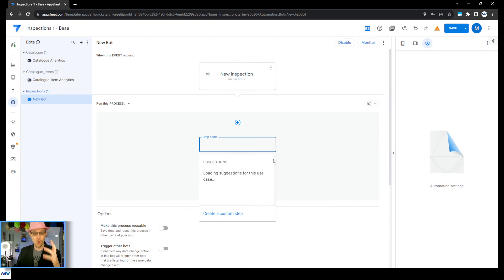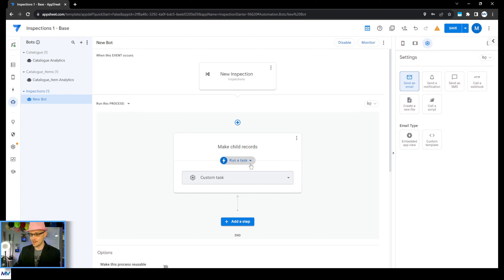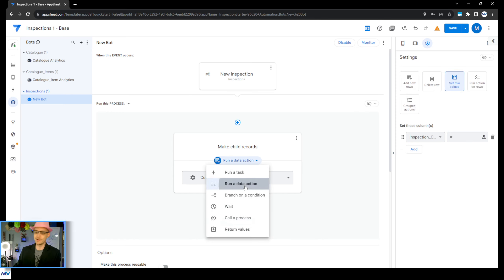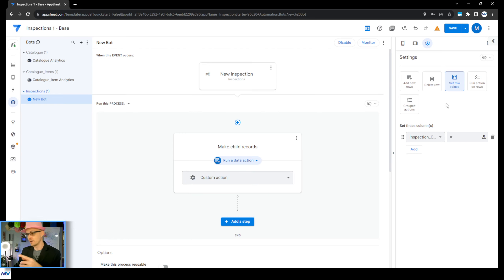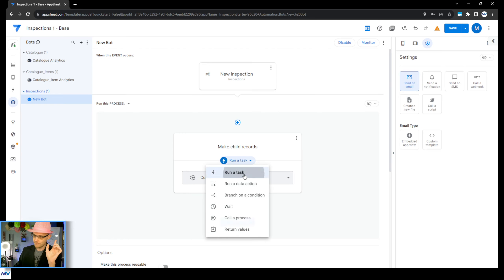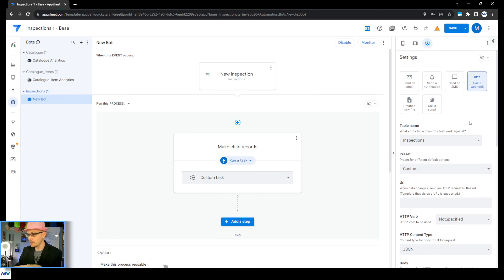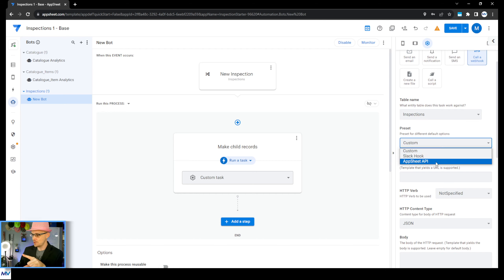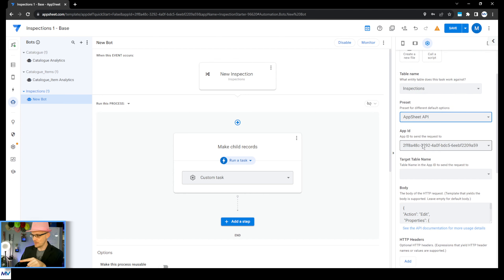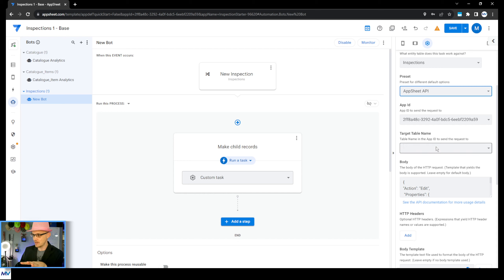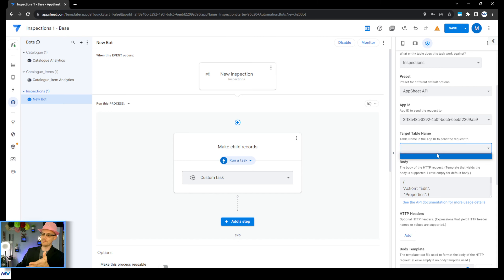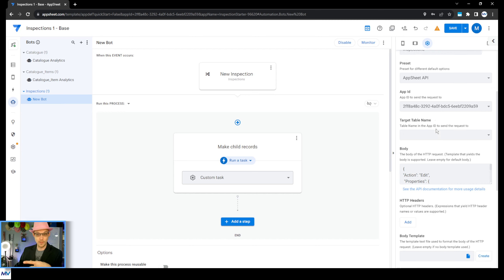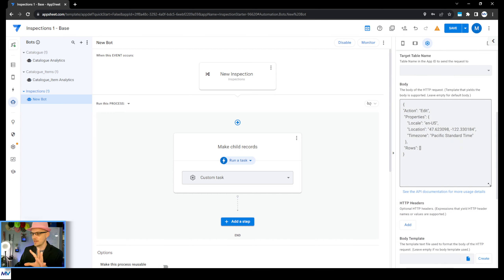So what do we need it to do? We need it to make a whole bunch of child records. We are calling a webhook on the inspections table for the AppSheet API. This will be the app that you're dealing with here, and then you need to select the table name — this usually drags behind a little bit. Just give it a couple of minutes and it will eventually populate. We can move on down to the next section.